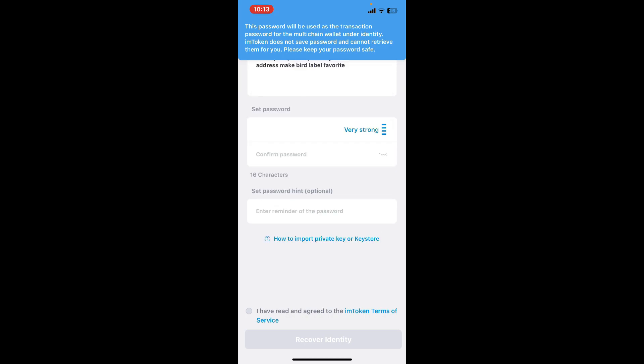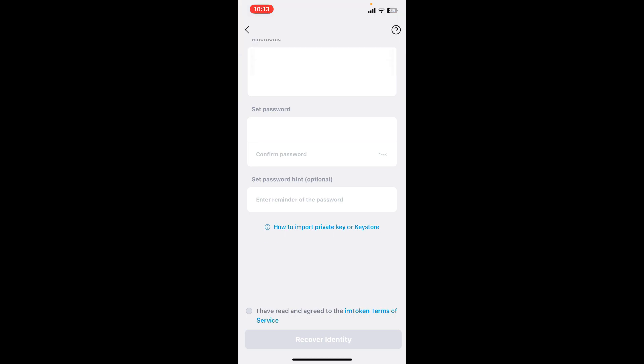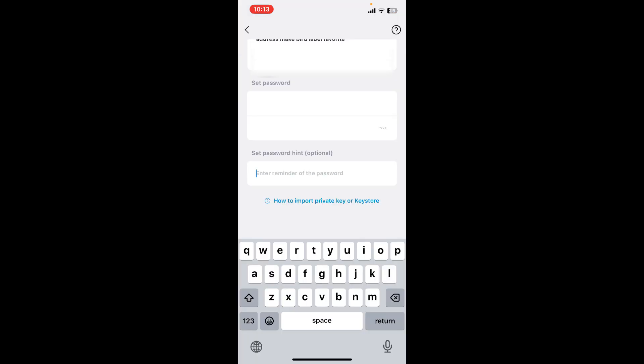Once you create a strong password, re-enter the password on the next field. If you want to set a password hint, you can go ahead and enter it in the last text box. You can also skip this step.